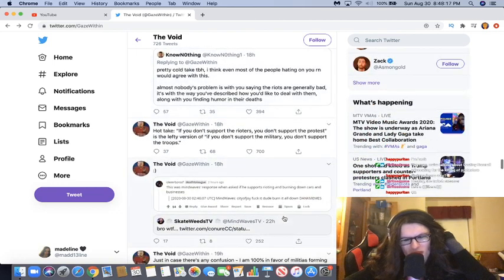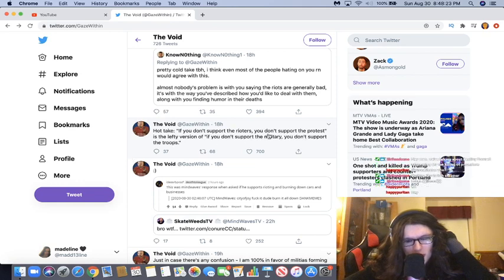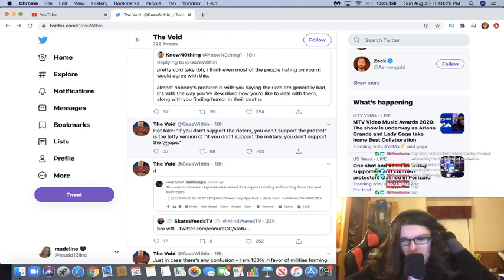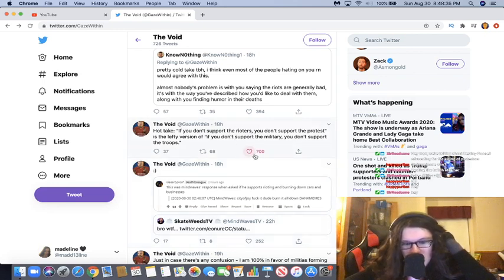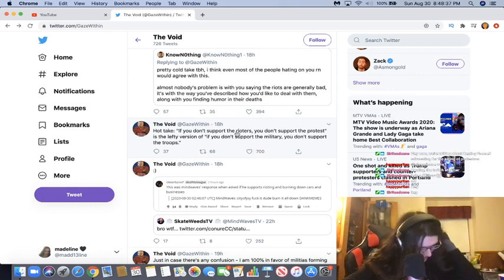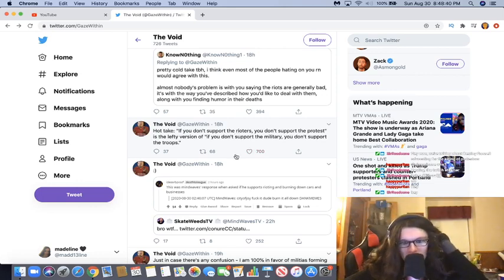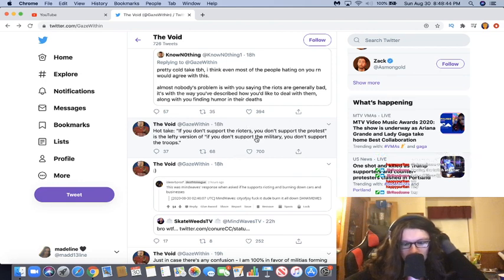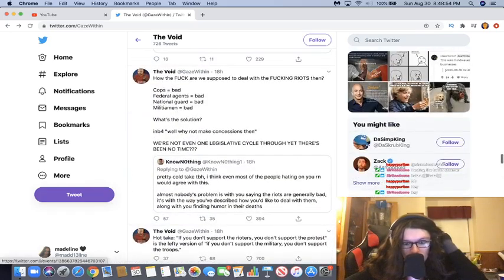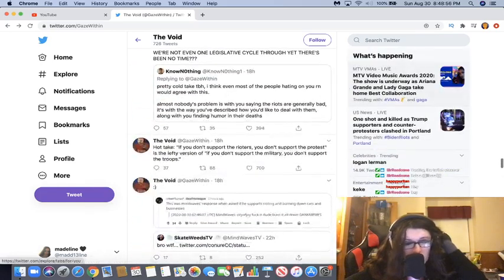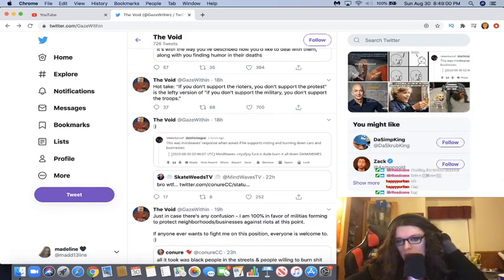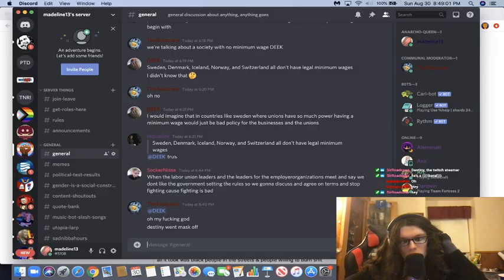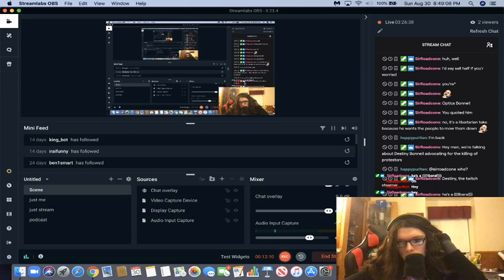Wait, what the fuck? If you don't support the rioters, you don't support the protests is the lefty version of if you don't support the military, you don't support the troops. What? Wait, what? Huh? Those aren't even... What's the analogy there? 700 likes? There's no... What's the analogy there? Rioting is a form of protesting. Supporting the troops means that you support the individual people, and you can do that without supporting the military. Overall. What?